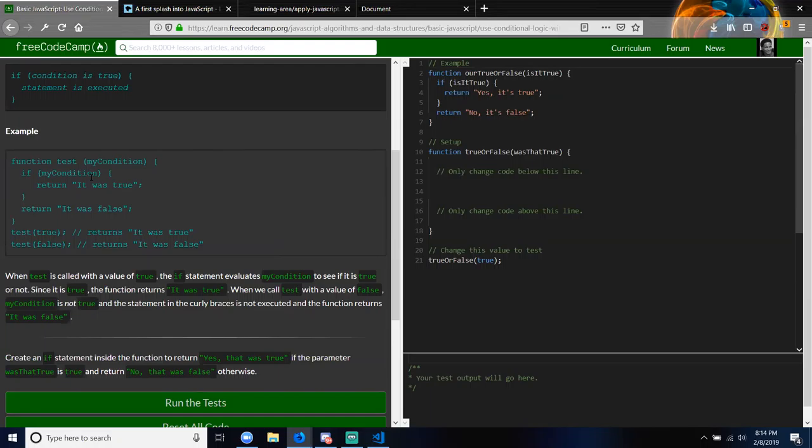Create an if statement inside the function to return 'Yes, that was true' if the parameter is true, and return 'No, that was false' otherwise. This feels like programming — I feel like I can understand this. This is more like English. And if statements — I don't know why FreeCodeCamp calls them arguments in some challenges and parameters in others.